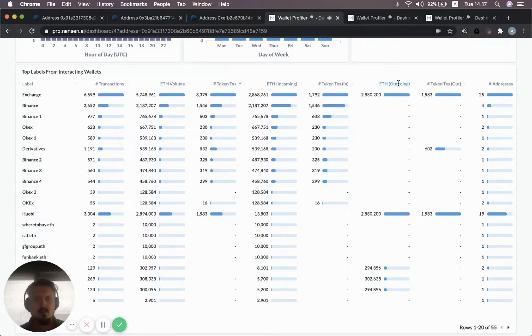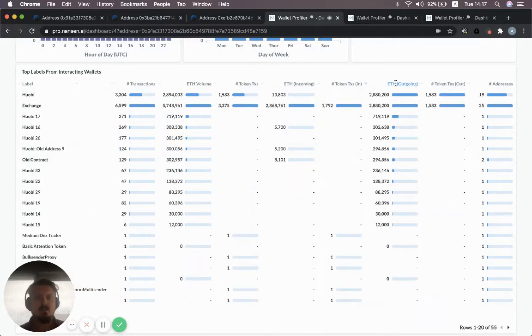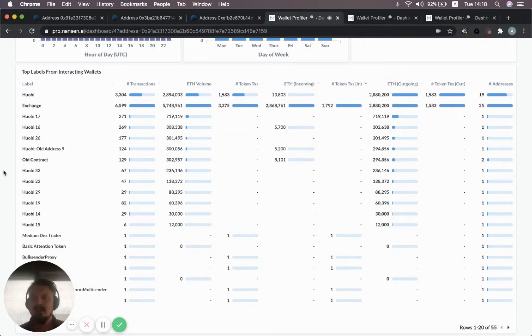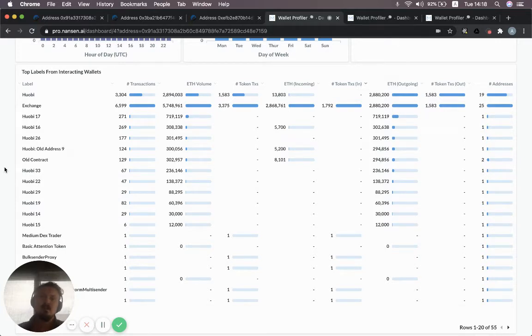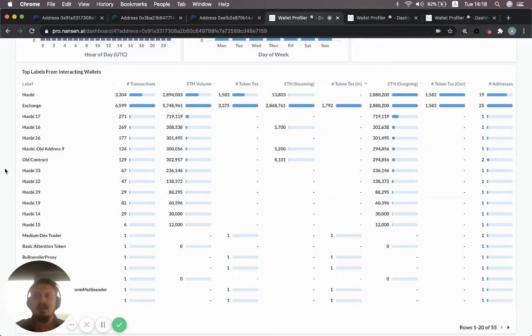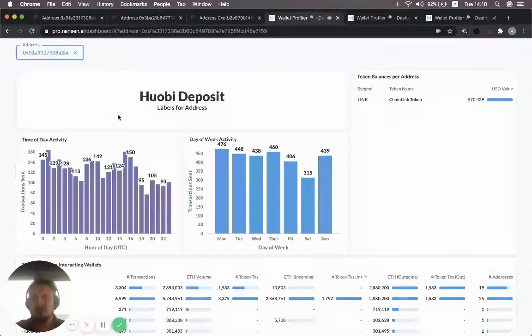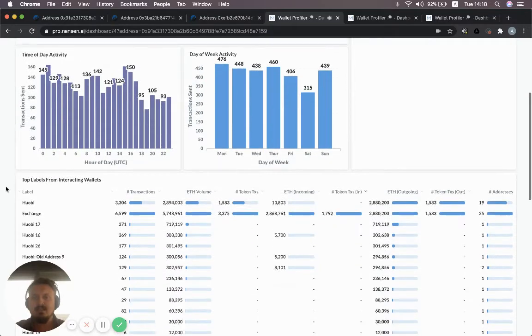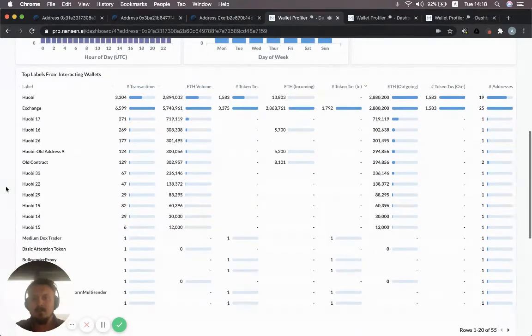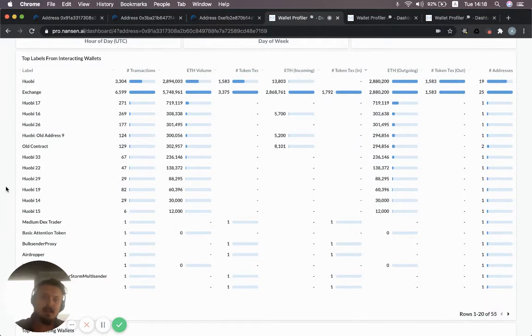When you sort on outgoing Ether, so where is that Ether being sent to? You can see that this is basically being sent to all Huobi wallets. And that's typical of a deposit wallet on an exchange. Funds come in from wherever, but they always get channeled to specific main wallets that the exchange owns. So already now, I feel like this label is obviously correct. You can see a lot of ETH being moved into this wallet and then being passed on to Huobi, the main wallet.